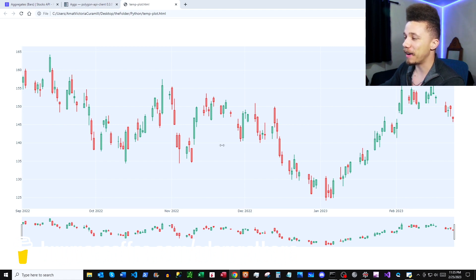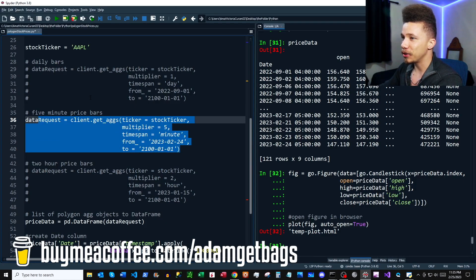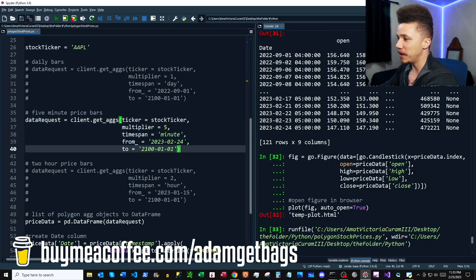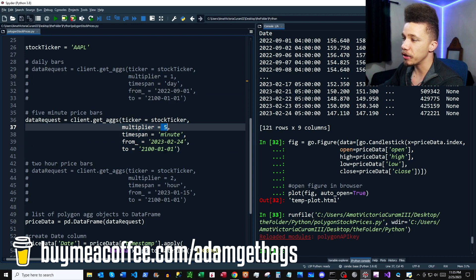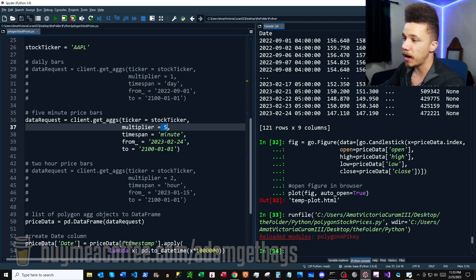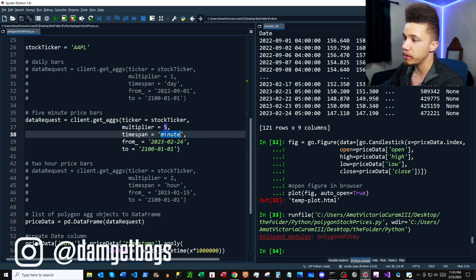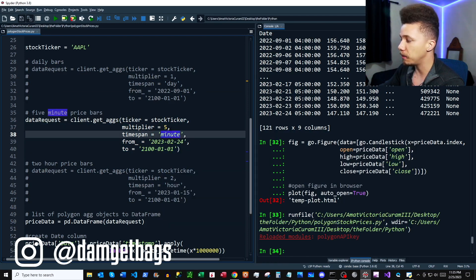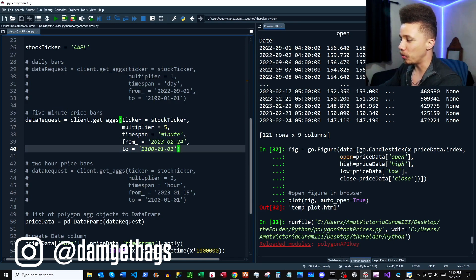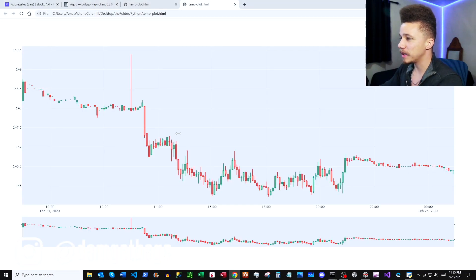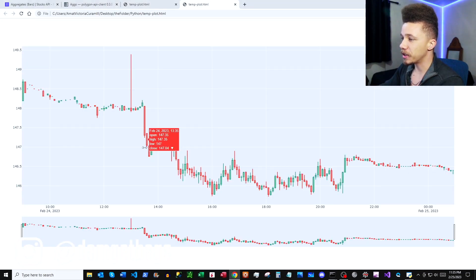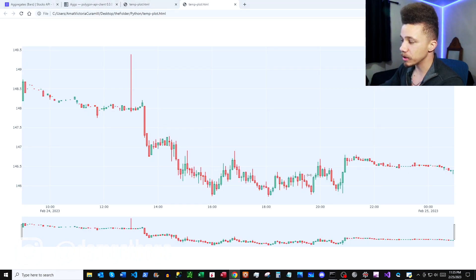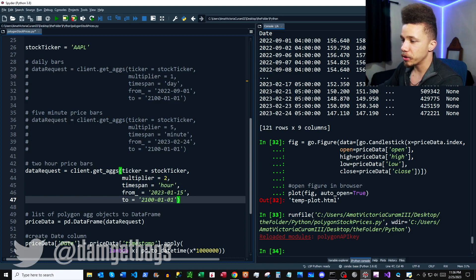But let's take a look at a five-minute chart. So I'll just comment that out, we'll uncomment this. You can see here the multiplier is five and our timespan is minute, so this is going to give us back five-minute bars. And then we'll run our script. So then you can see here we have our five-minute bars. Awesome.